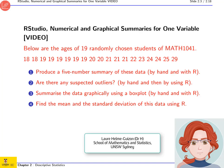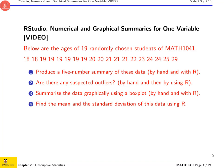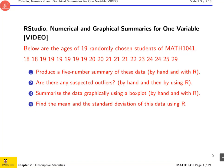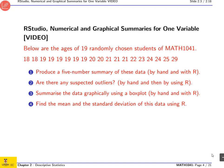Hello, my name is Laure L. Mugizon, or Dr. H, and I will guide you through this example where we start from the ages of 19 randomly chosen students from Math 1041. We will produce a five-number summary by hand and using R, and I will remind you how we do this exactly.